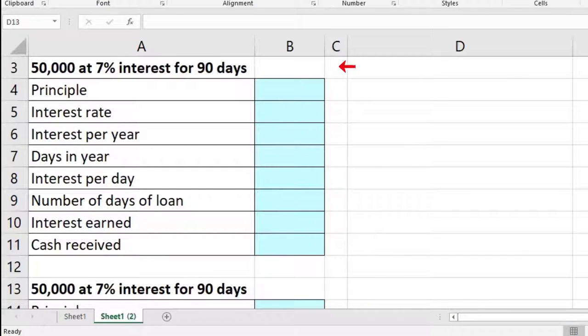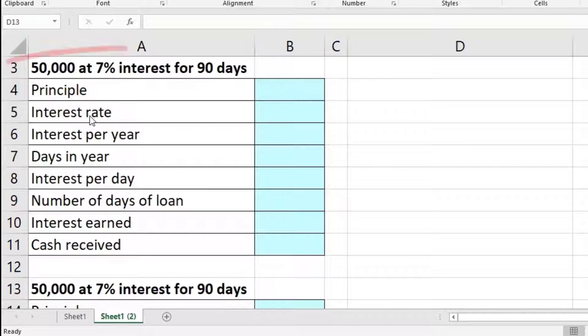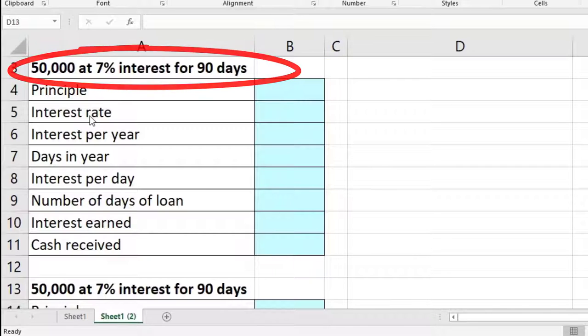First, for example, we'll say that there's a $50,000 loan at 7%. It's going to be simple interest — we're not dealing with compounding. We're just going to talk about how to calculate the simple interest for 90 days in this case.